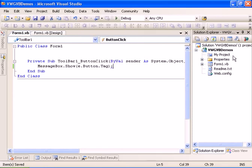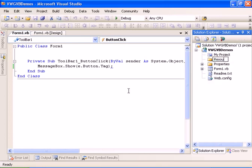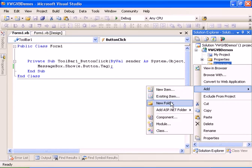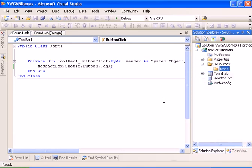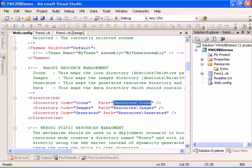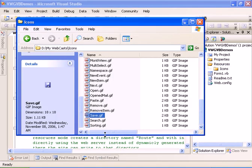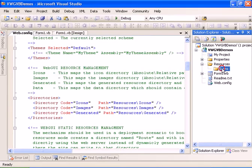Let's go ahead and add the resources directory so we have the save icon — Resources, and we need the icons directory. The mapping to the icons directory can be found within the web.config. In this section we have the icons directory, which is mapped to your relative path, which is resources/icons, exactly where I created the icons directory.